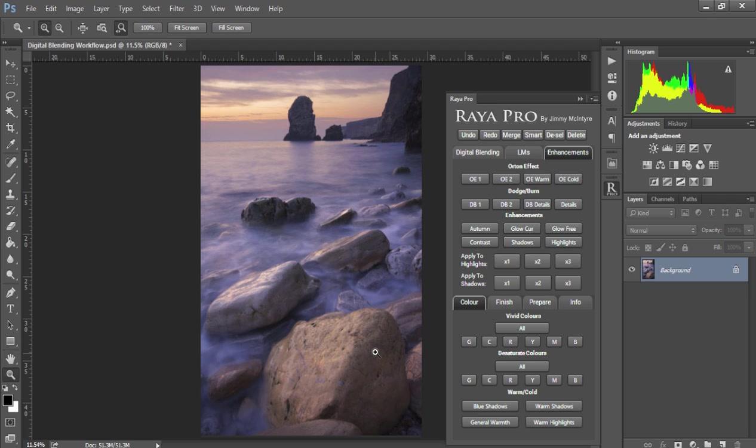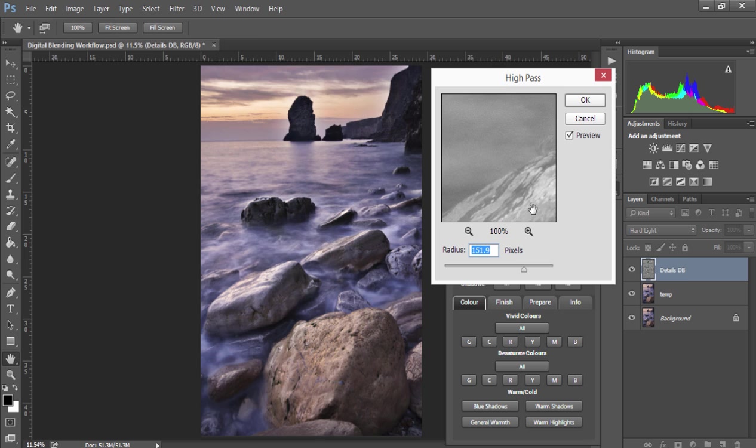So for example, rather than trying to draw some details out of this rock, instead I'd like to exaggerate the lovely texture of the water here. And I can do that by choosing DBDetails.